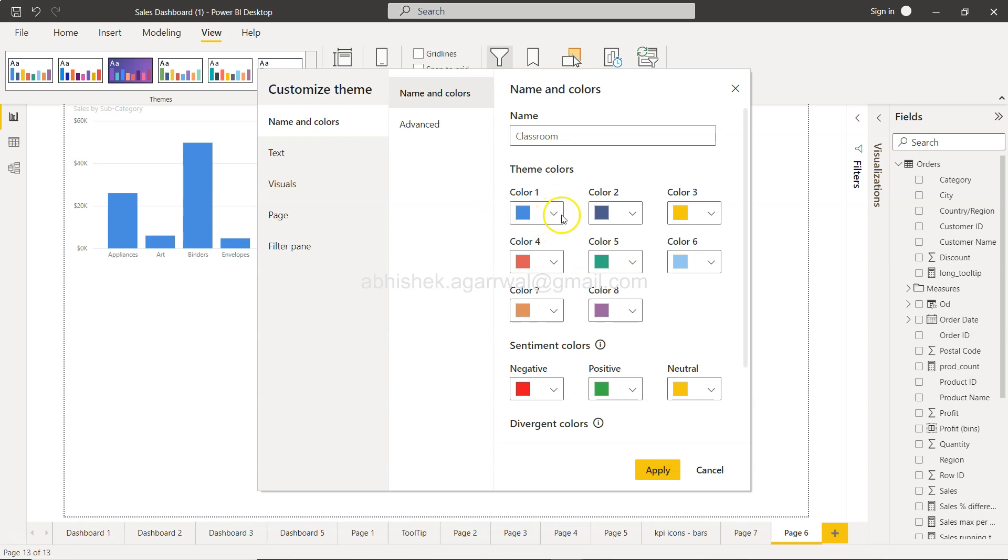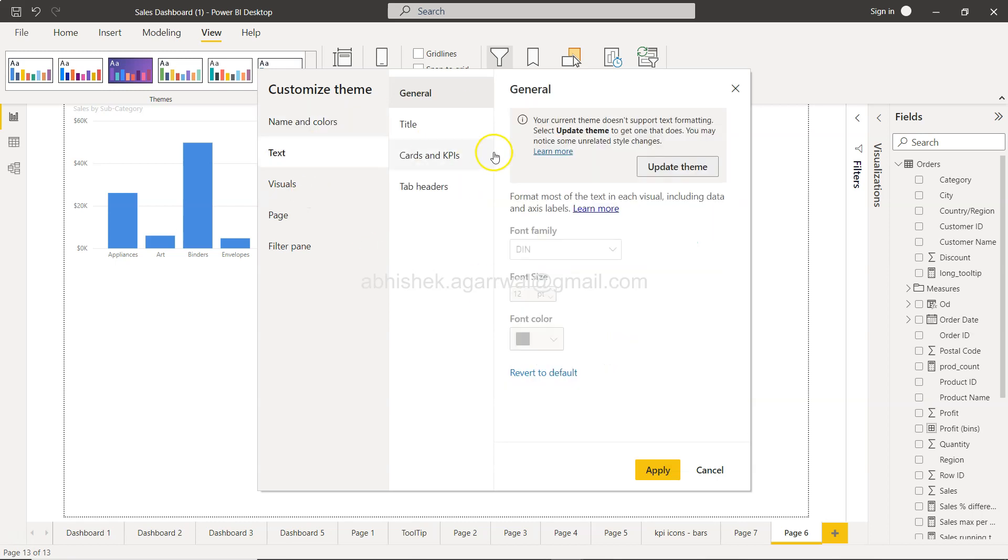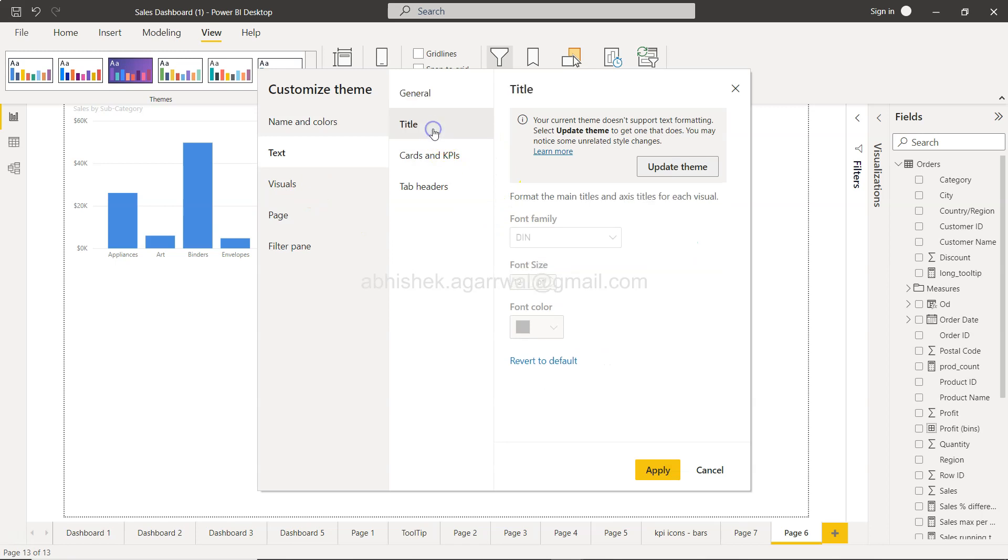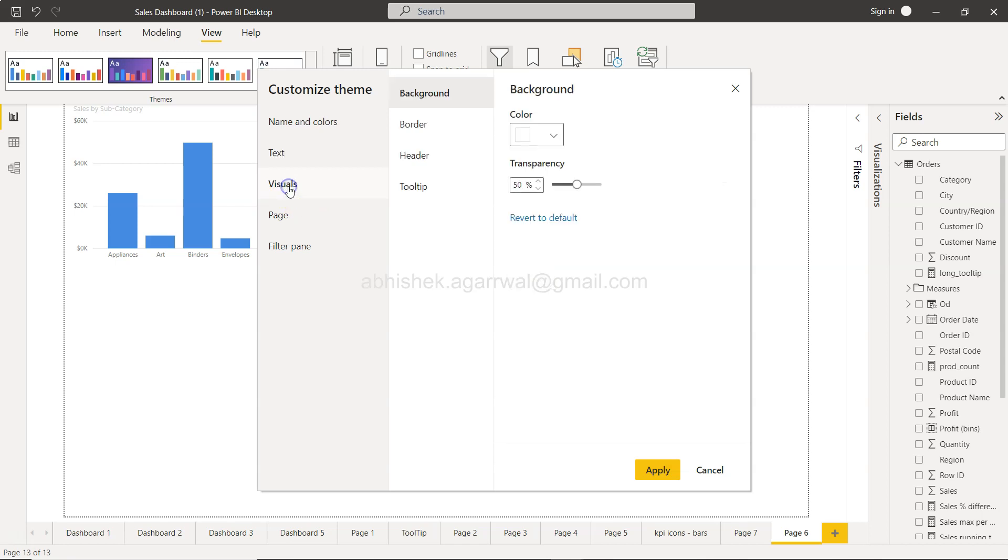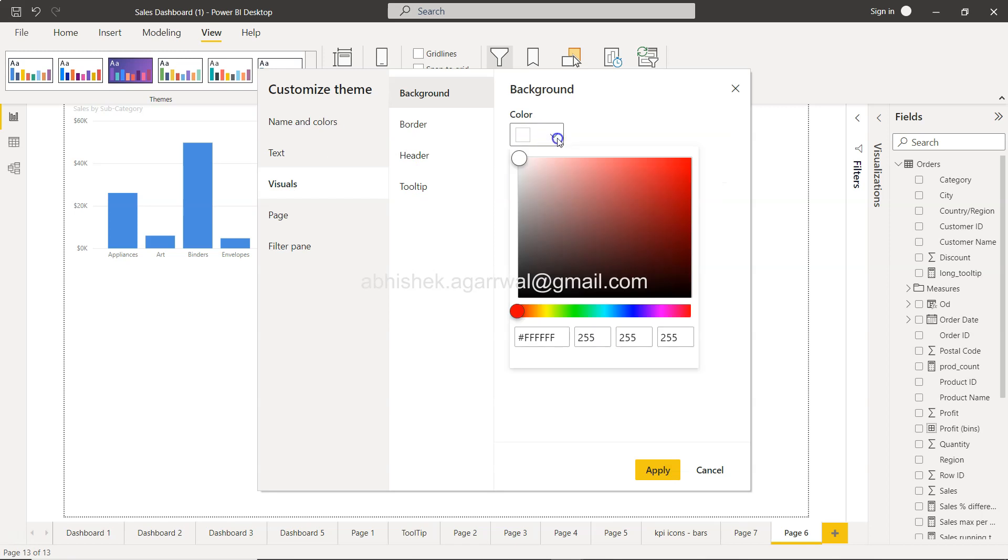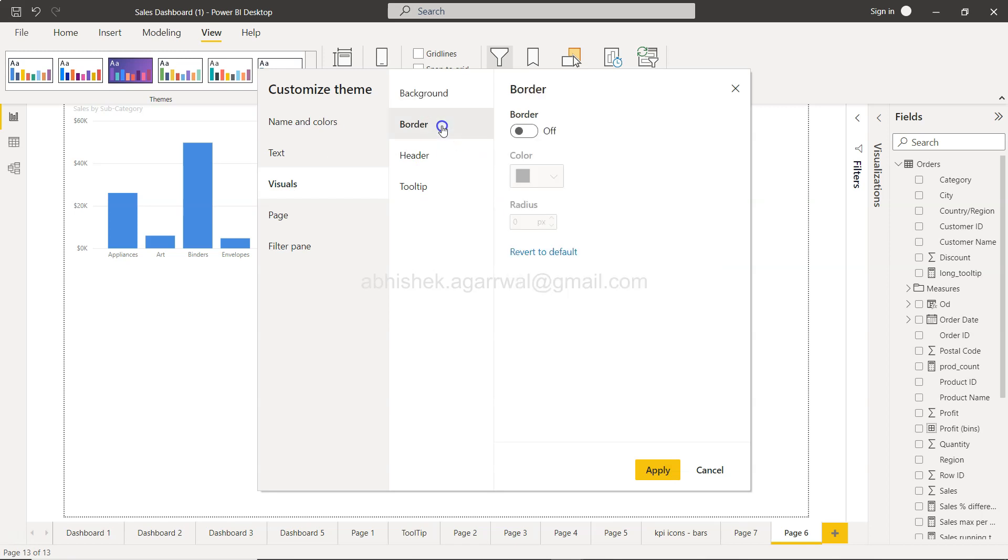What should be the sentiment colors in your organization? Let's say if it's not red but orange, and neutral is gray, then all of that you can change. Name and colors, some of the text options like general, title, card, and all of this is basically something that can be changed. The background color if you want to change the background color, you want to change the border.